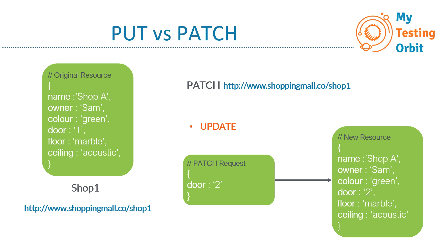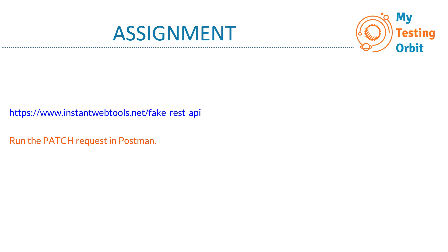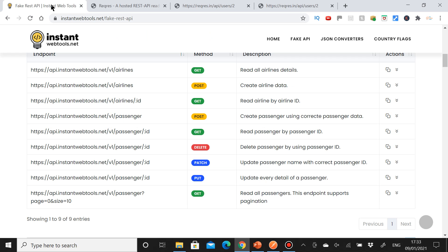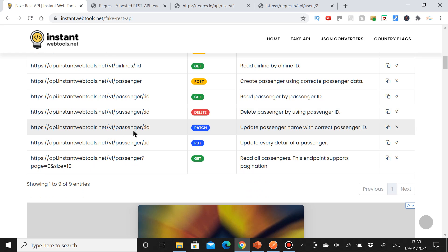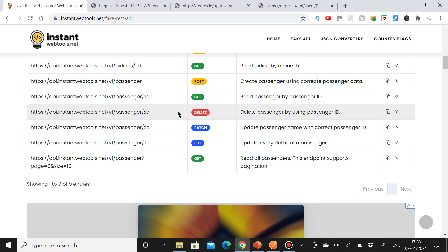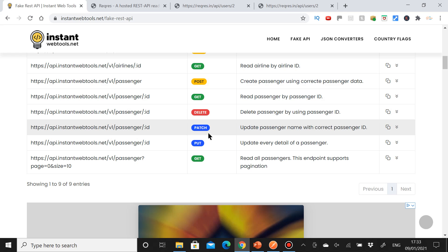I hope that's clear — the more you use and play around with both methods, the better you'll understand them. For the assignment, go to the website shown here. Try the PATCH method — send that request and see what response you get. Before that, also create a POST request, then try PUT, and then try PATCH. If you have any issues, let me know.